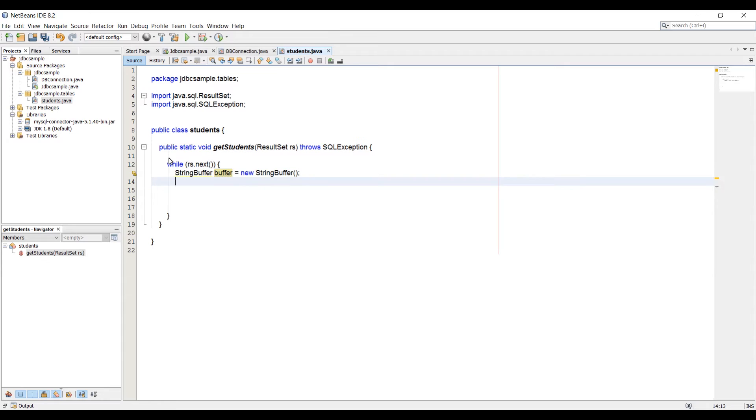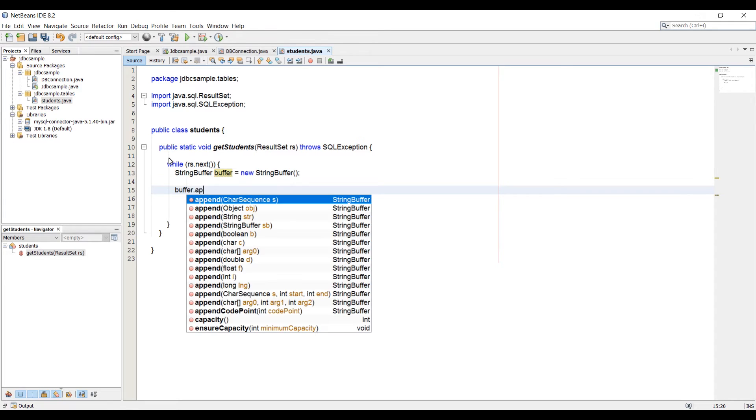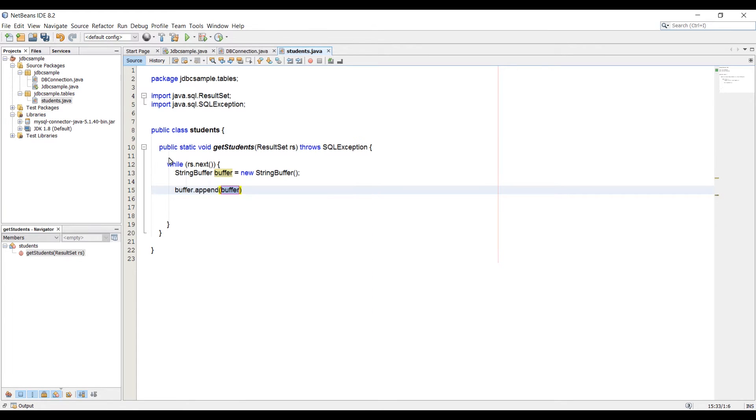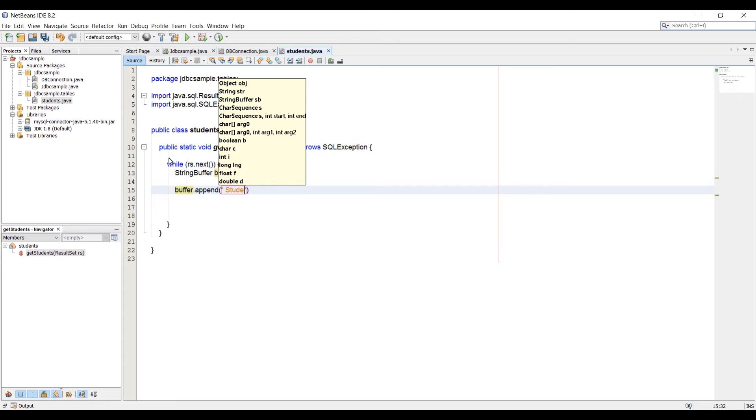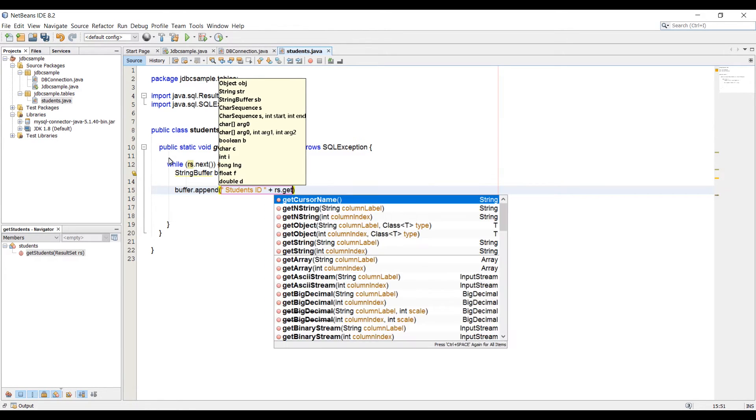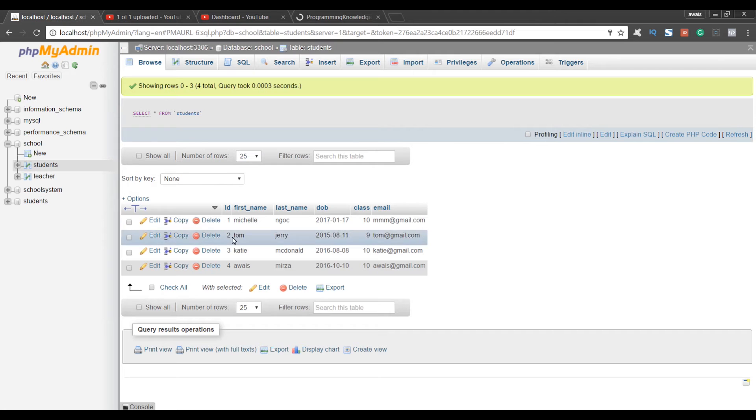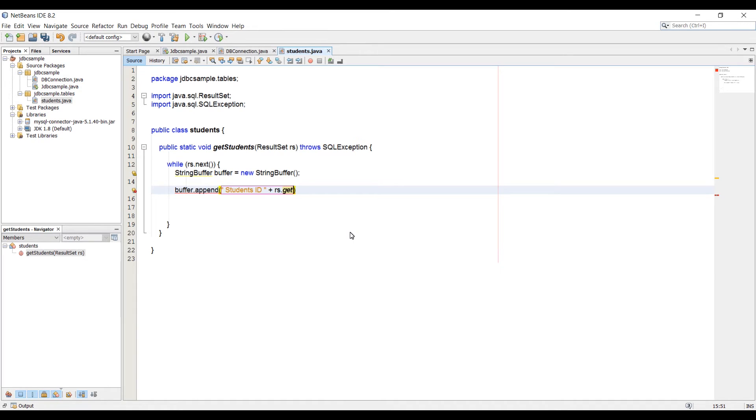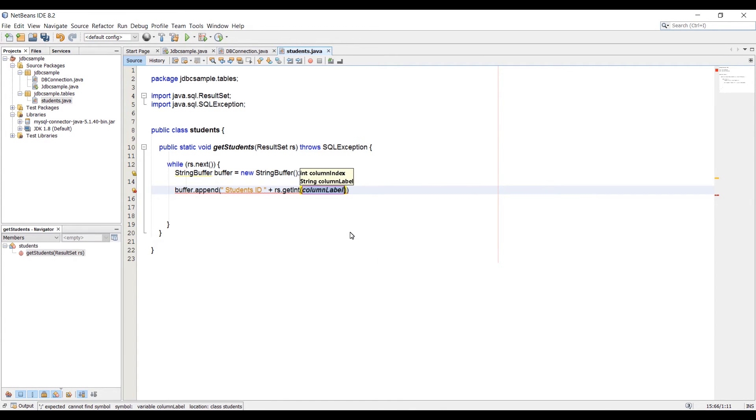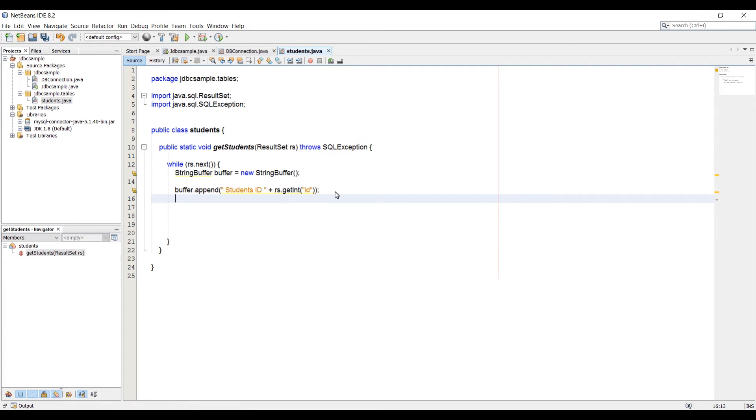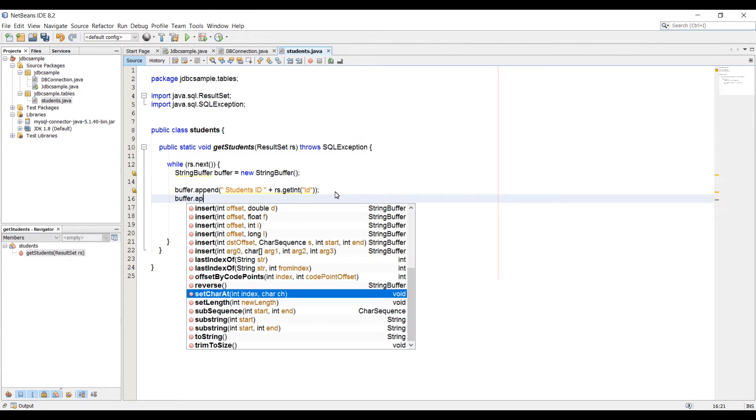Now here, we're going to append to it. Let's say buffer.append. Here we can type student ID space. Then we're going to concatenate it with a method on RS. And if we go back to phpMyAdmin, you see the data type for ID is int. So we can get the method getInt. Here we're going to pass in the name of our column, which is ID.